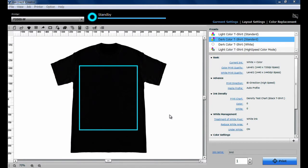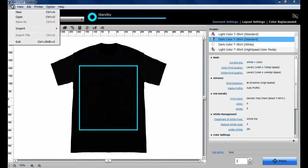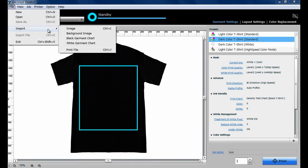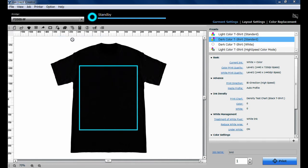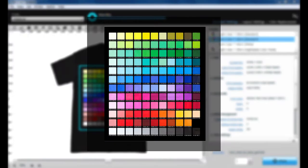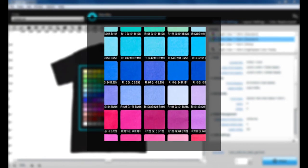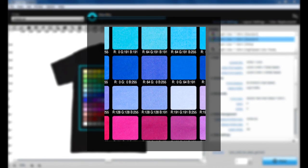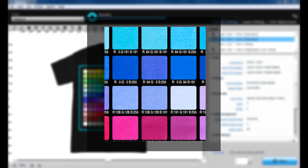The actual colors on the t-shirt can also be checked with the Garment Chart. Go to File and Import and select Black or White Garment Chart, then click Print. Each color has RGB values below its color box. You can set the exact RGB value that you want in the Color Replacement tab and print the exact colors you need.